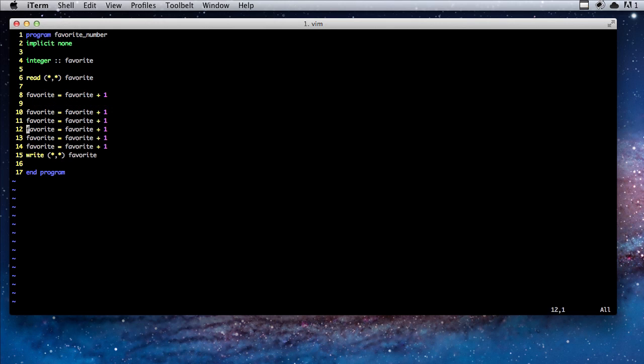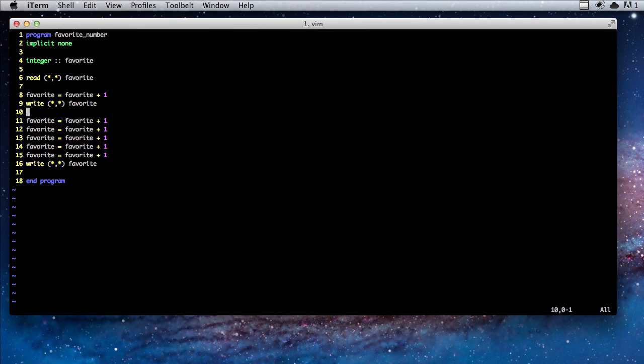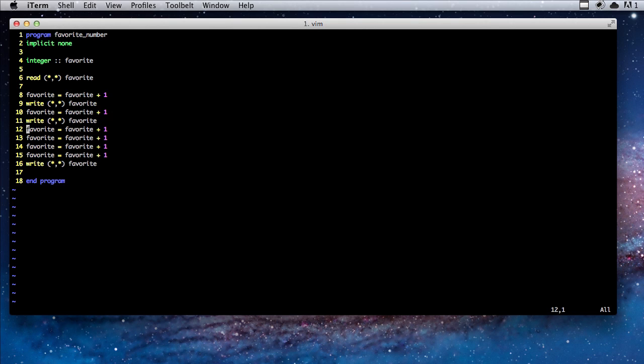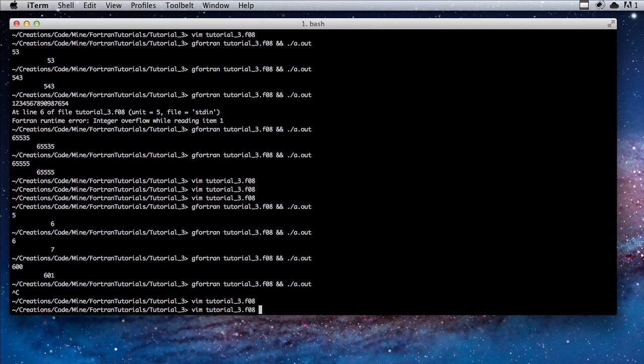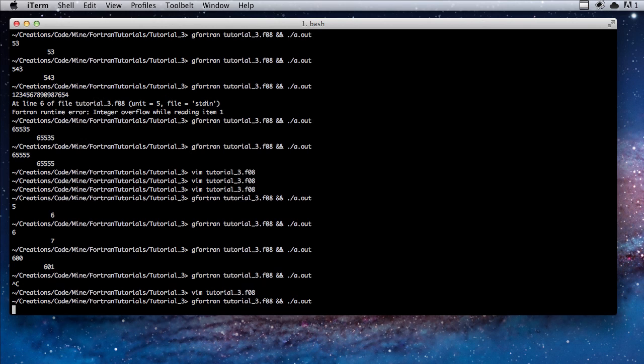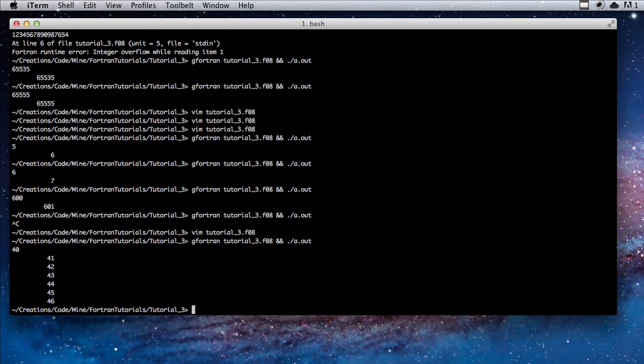This isn't the most efficient way of doing this, but it's the simplest for these purposes. So I'm just going to put a write statement after each time we add one. We're going to compile it and run it and type say 40. You get 41, 42, 43, etc.